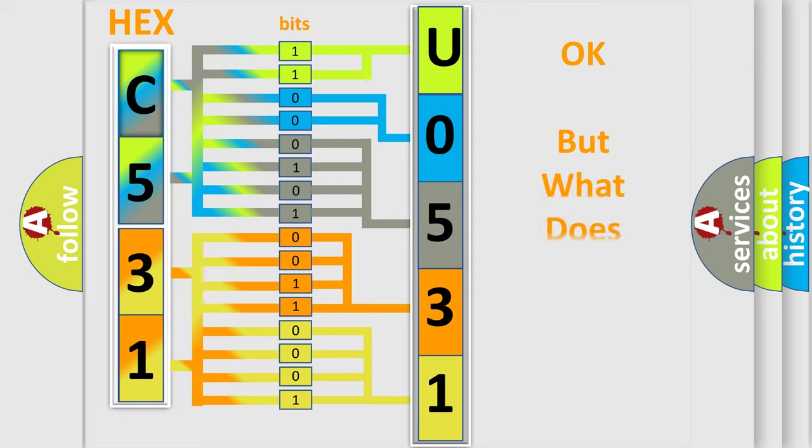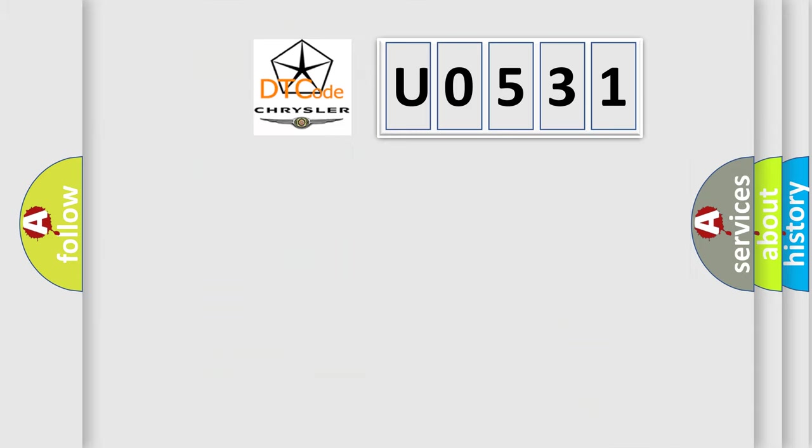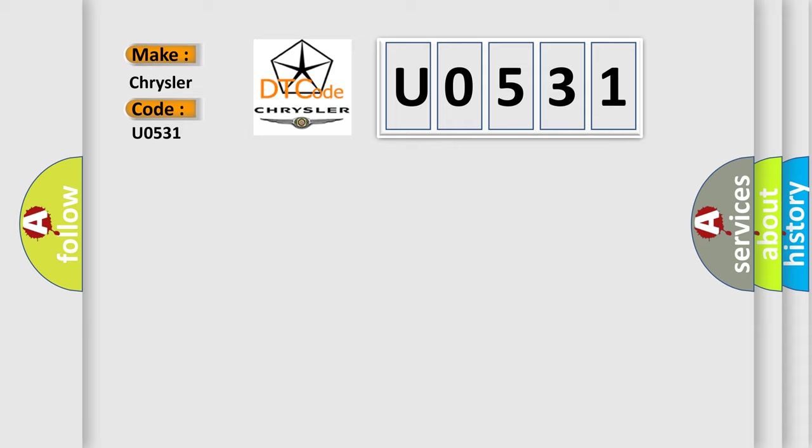The number itself does not make sense to us if we cannot assign information about what it actually expresses. So, what does the diagnostic trouble code U0531 interpret specifically for Chrysler car manufacturers?